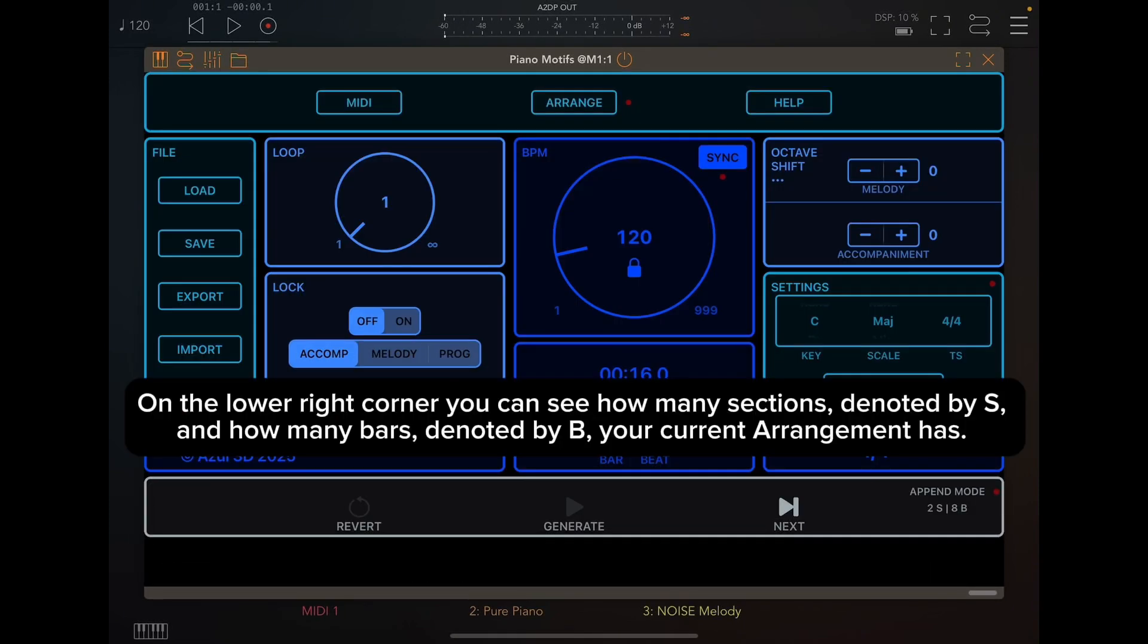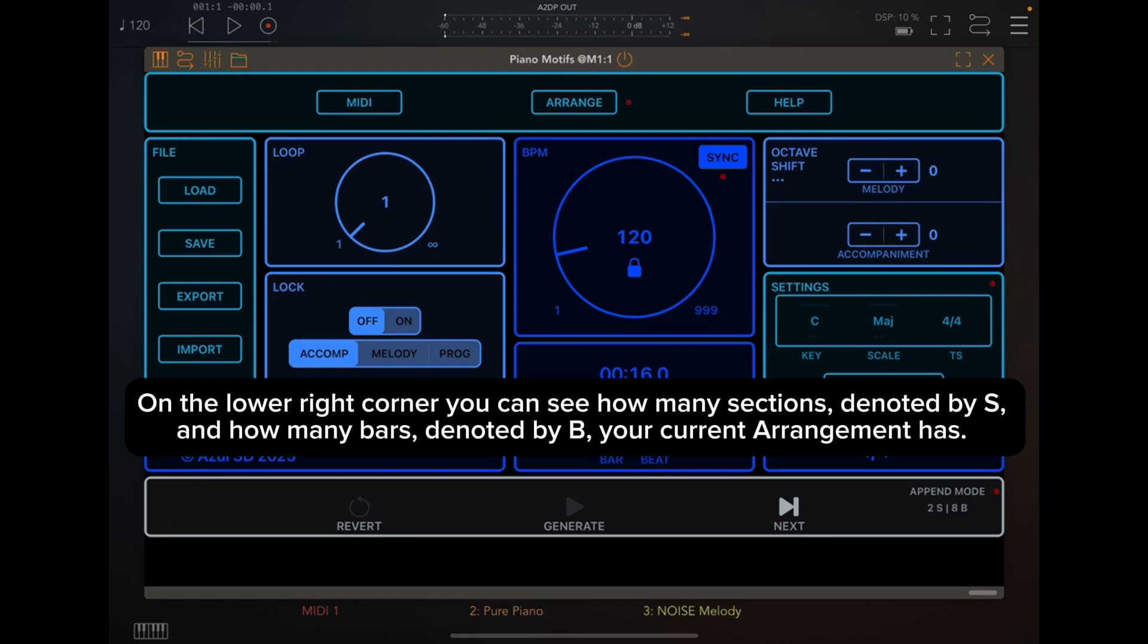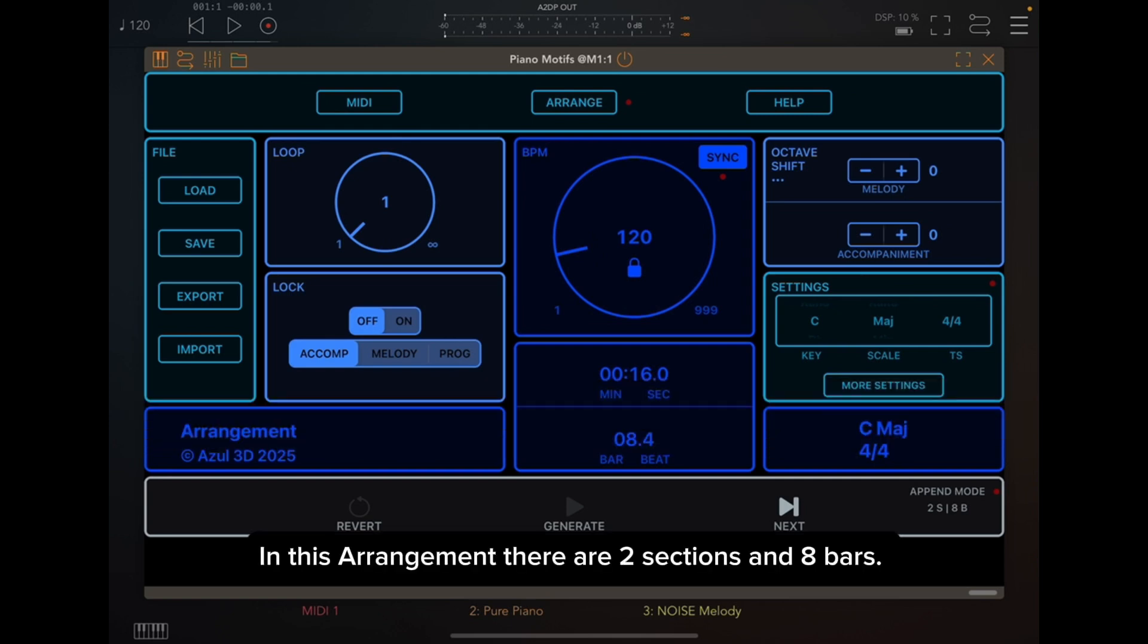On the lower right corner, you can see how many sections, denoted by S, and how many bars, denoted by B, your current arrangement has. In this arrangement, there are two sections and eight bars.